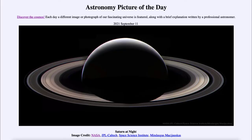Greetings and welcome to Introduction to Astronomy. One of the things I like to do in each of my introductory astronomy classes is to begin with the Astronomy Picture of the Day from the NASA website.